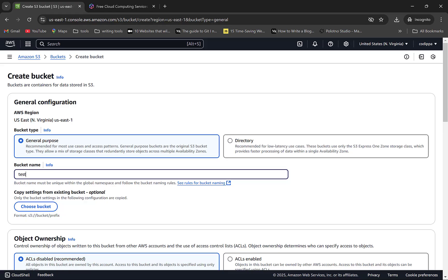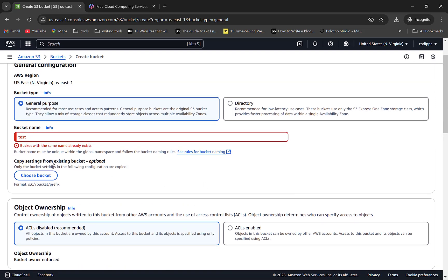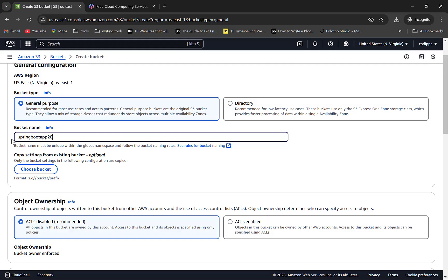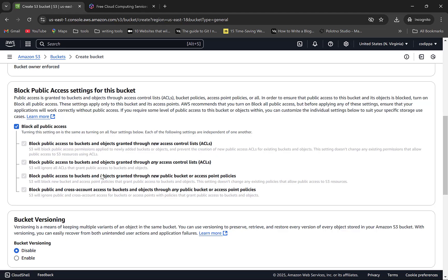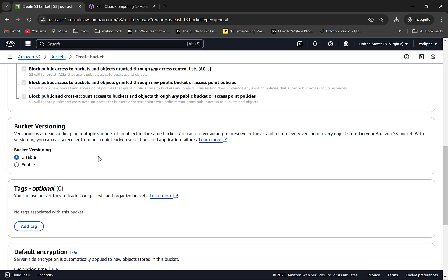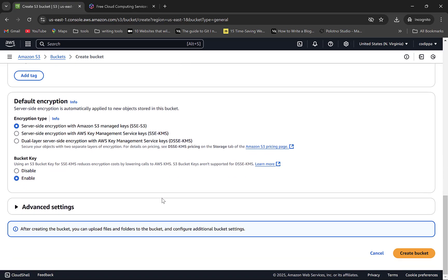For example, if you use 'Test' as the bucket name, which is very common, you will get an error saying 'Bucket with the same name already exists.' So provide a meaningful name for the purpose for which you are creating the bucket. Select the Ownership as ACLs Disabled, which means you are making this AWS account as the owner — it is the recommended option. Keep the 'Block Public Access' checkbox checked, which is always recommended since you would not want your bucket items accessible publicly. We do not want versioning or tags, and keep the encryption type as default with AWS S3 Managed Keys. Click on Create Bucket.